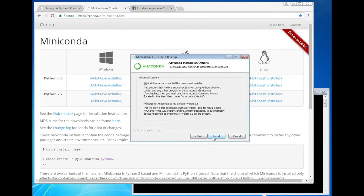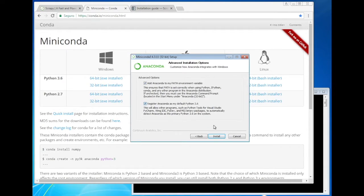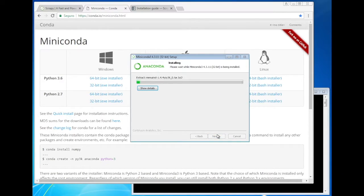I'll keep both these checkboxes selected. The second one will make the Anaconda Python distribution as the default Python interpreter. Now we wait.